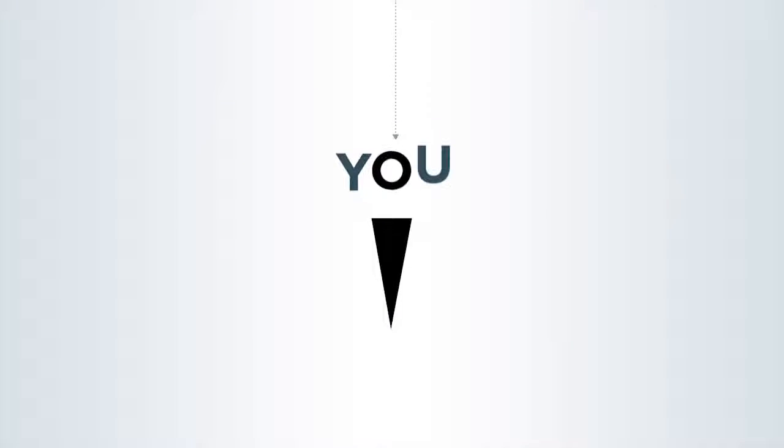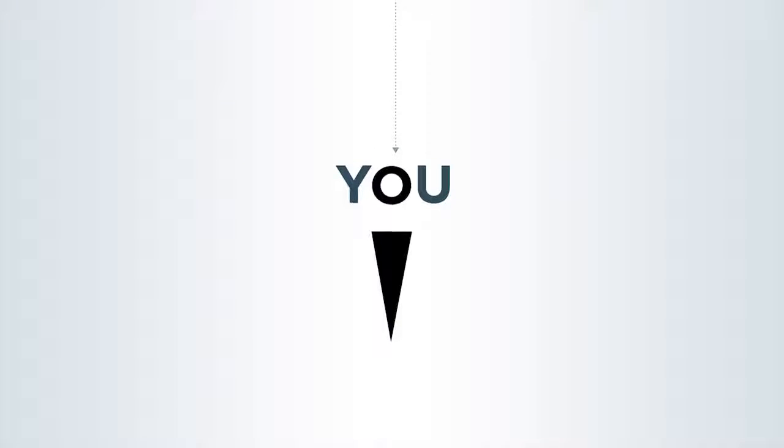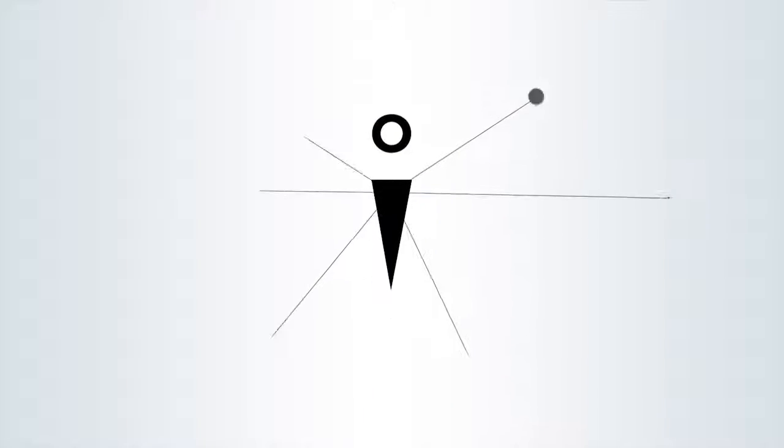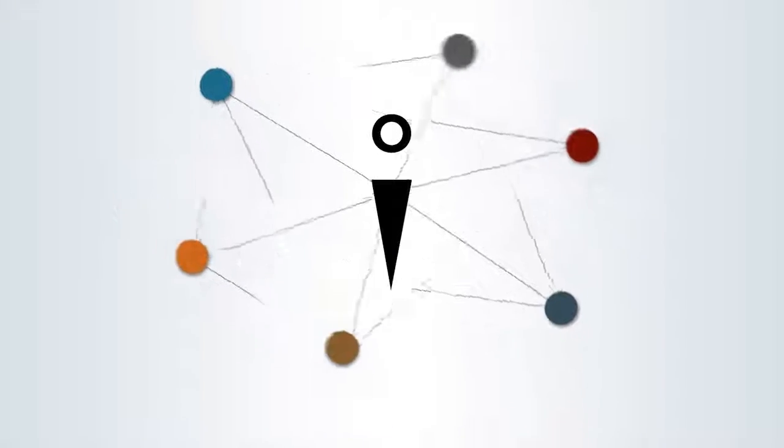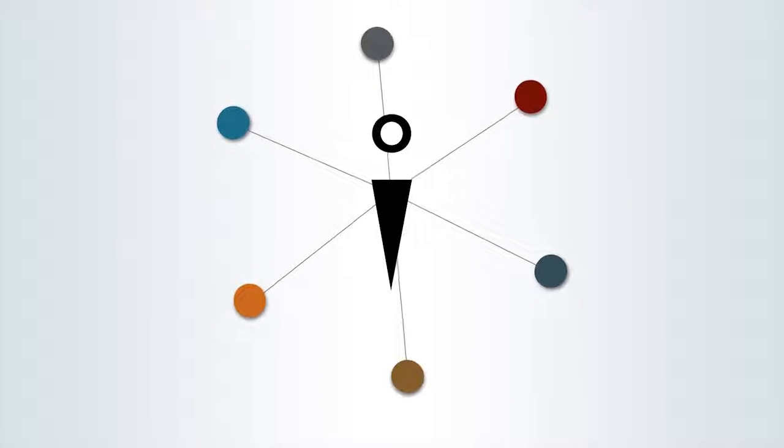You've worked hard to get where you are today. You want to be smart about how to use your resources to benefit your family going forward.